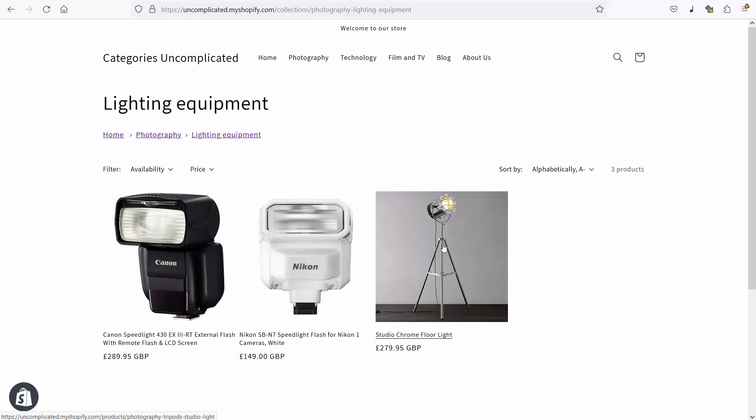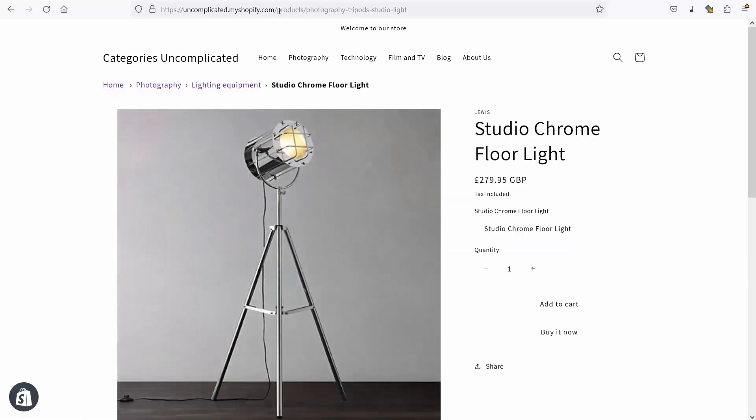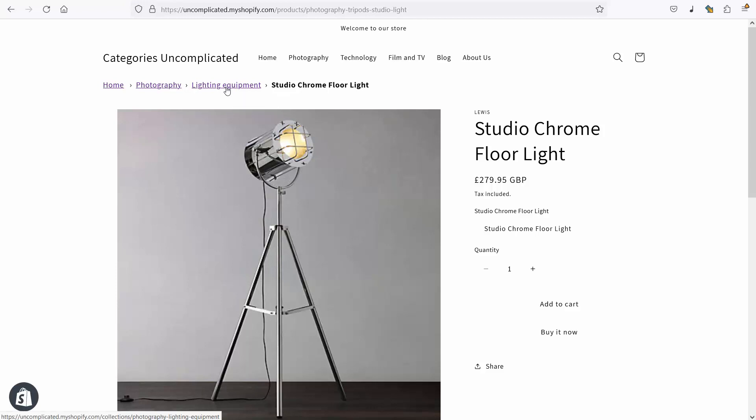If I click on this product you'll notice that I'm using the short form URL here so it's just showing the URL that I've set and it's showing up in one of those collections. It's showing up in lighting equipment.